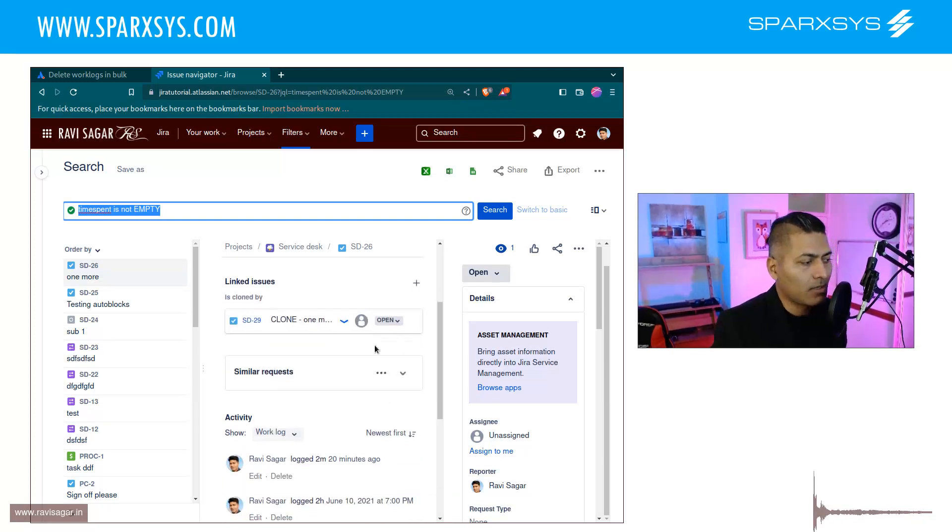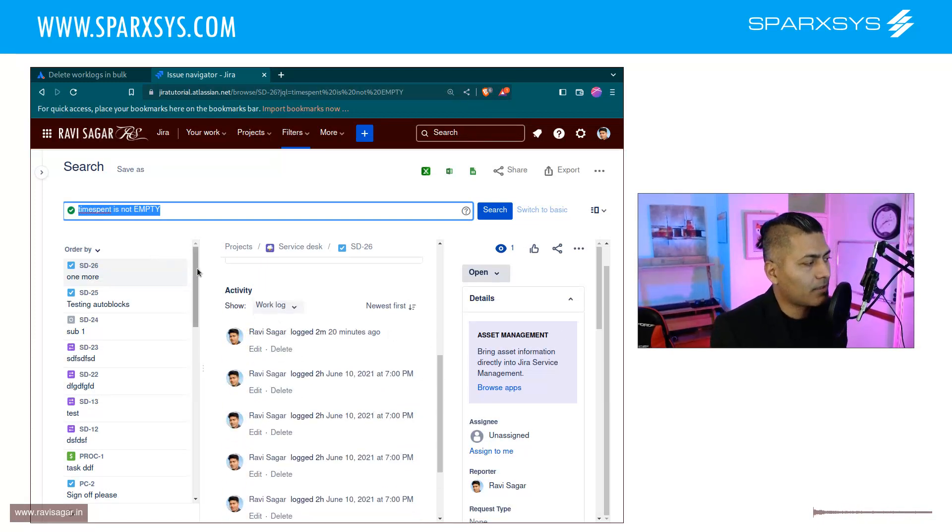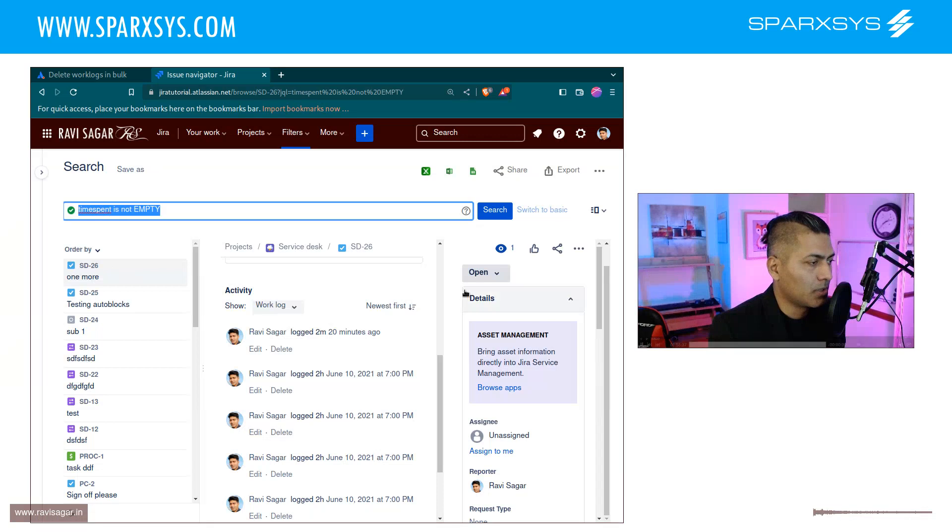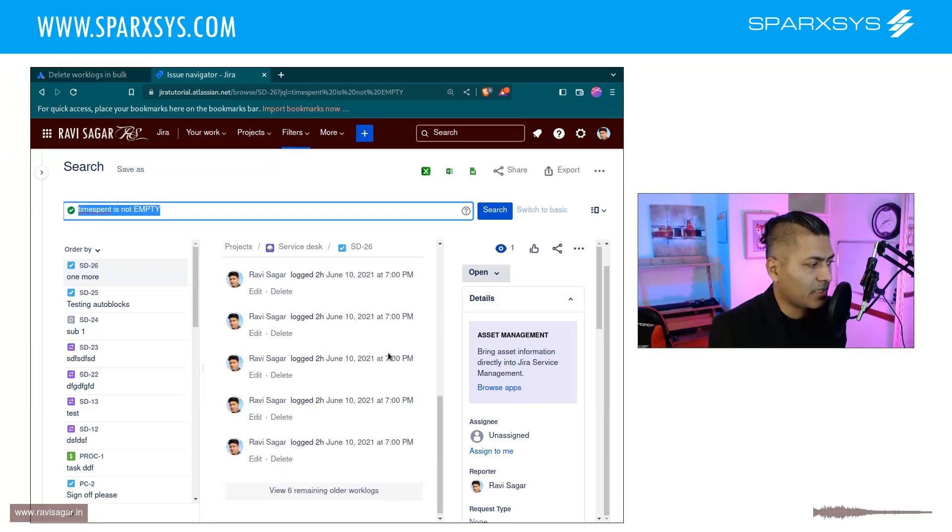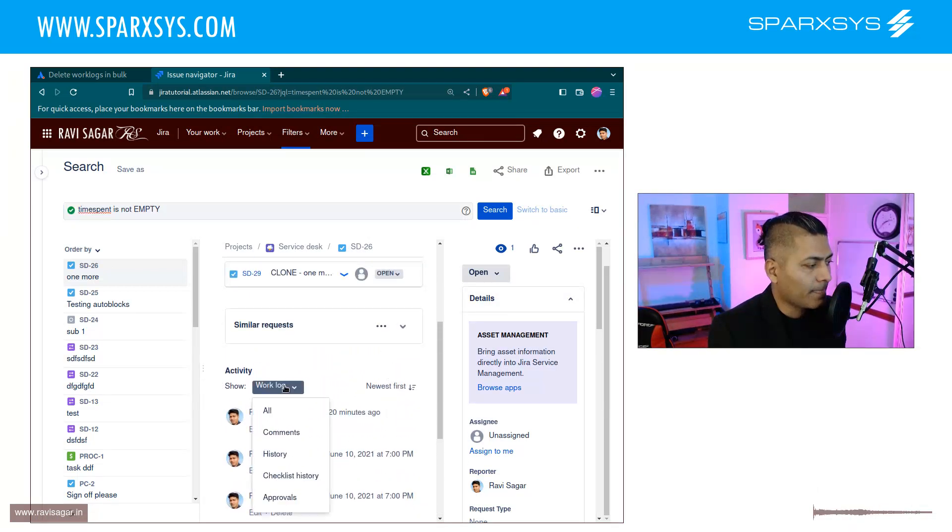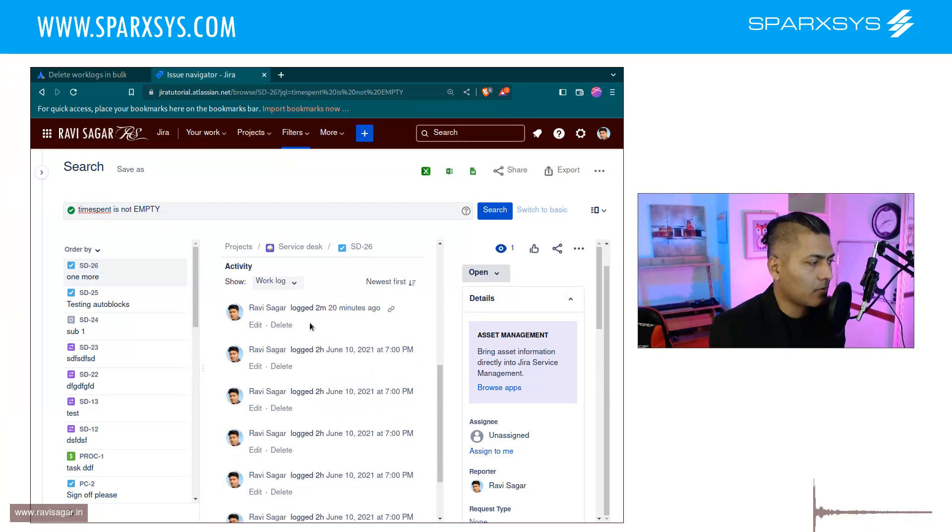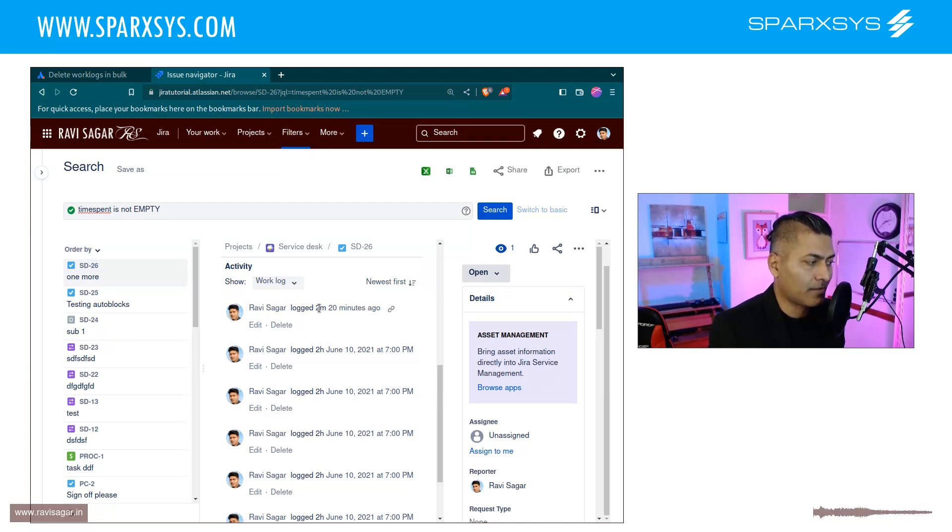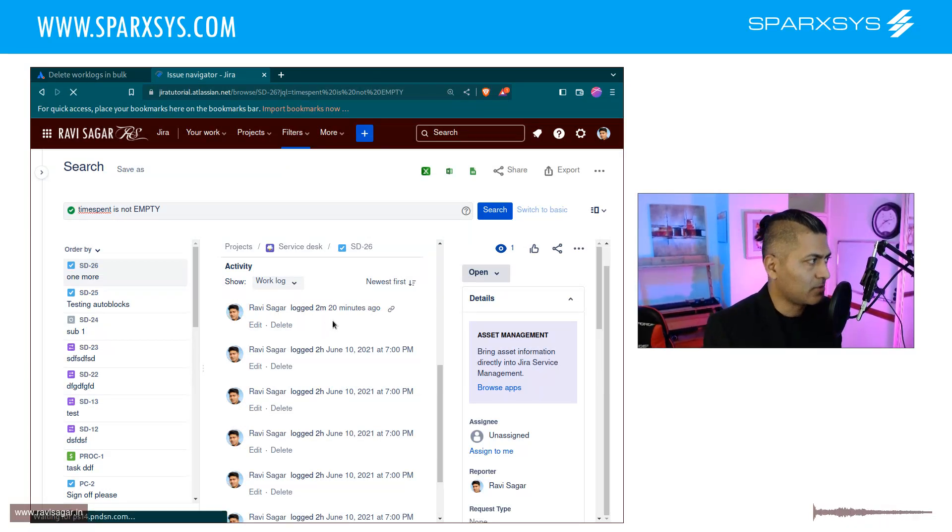So basically there is some work log and if you look here in this particular issue, if I show you the work log tab, we do have some work log entries. Someone has logged 20 minutes or 2 minutes, 20 minutes and so on.